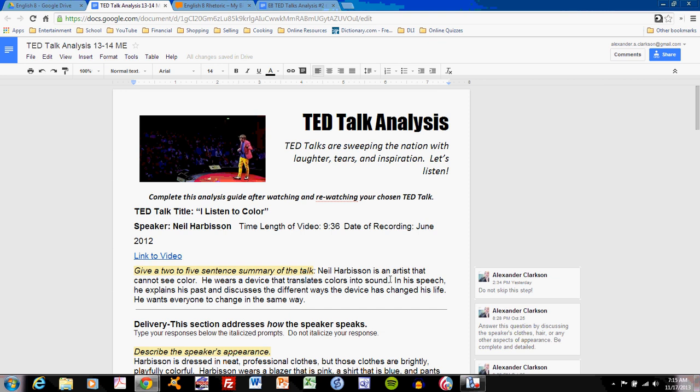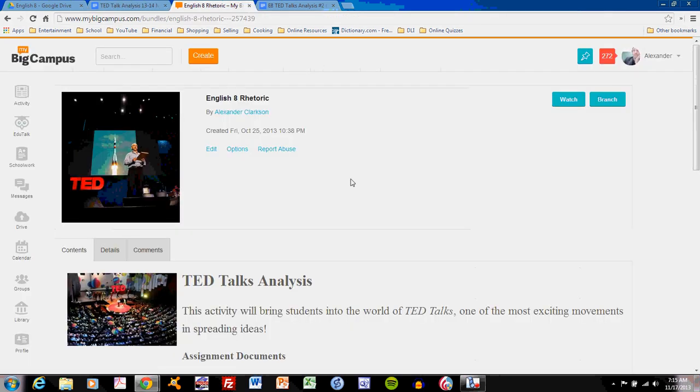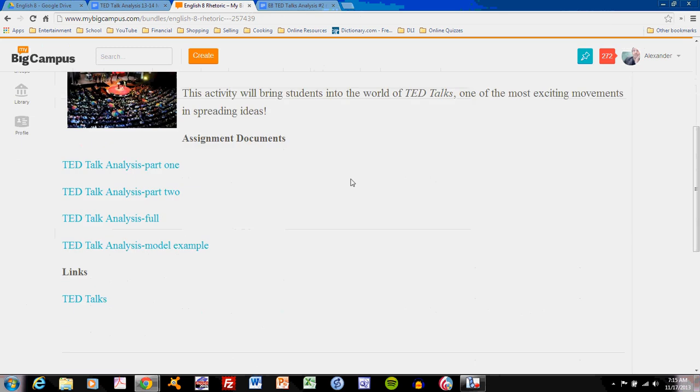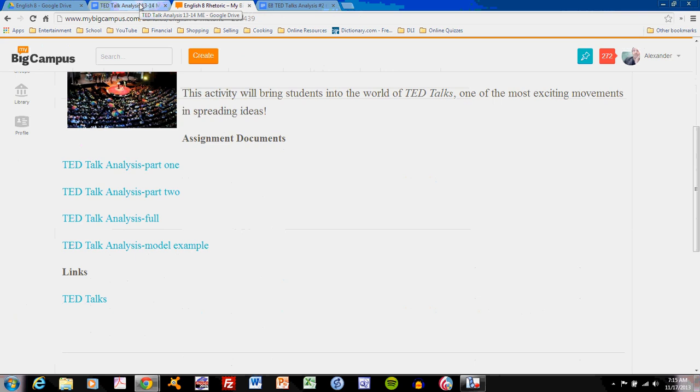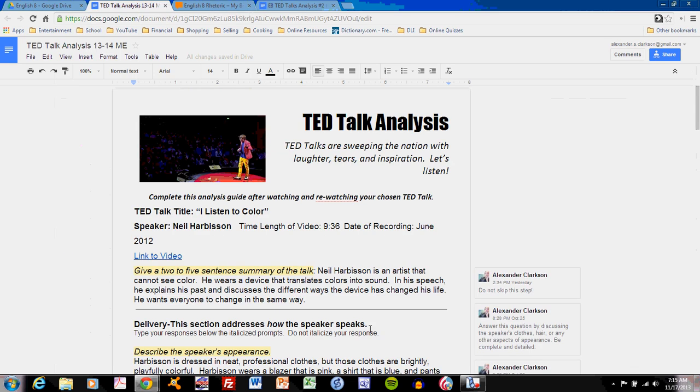Here we are on the TED Talks analysis model example. The model example can be found here in the English 8 Rhetoric Bundle in MyBigCampus. Click that link and you can access the Google Doc. As you look at the TED Talks analysis, you will realize that the model example contains both Part 1 and Part 2.